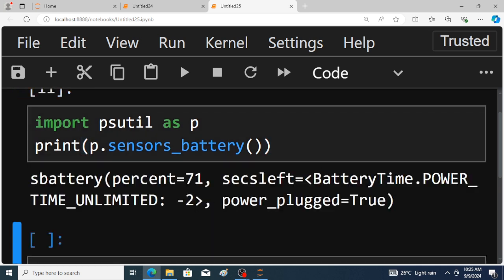Here, battery percentage is equal to 71, power plugged is true. It also shows seconds left. Battery time power time is unlimited, why? Because here power plug is true.